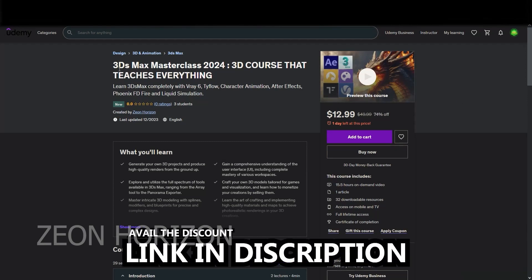If you want to learn 3ds Max completely with V-Ray 6, Tyflow, Character Animation, After Effects, Phoenix FD, Fire and Liquid Simulations, you can go ahead and take my course.